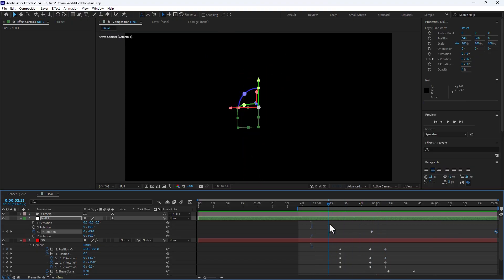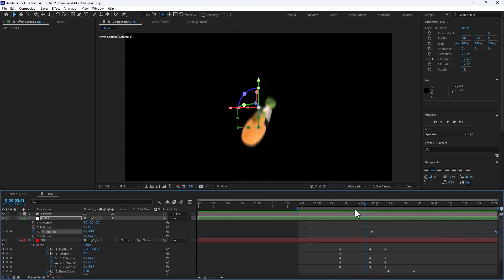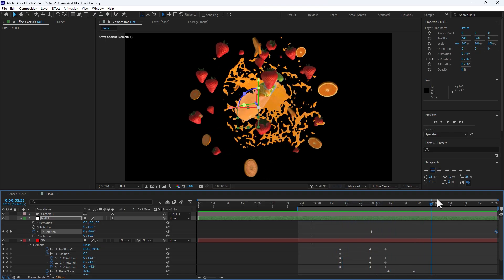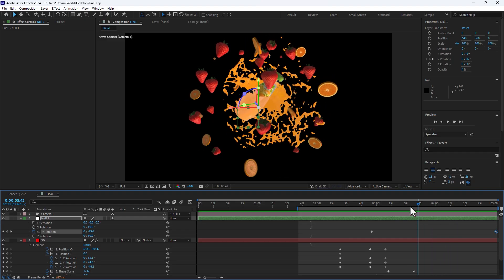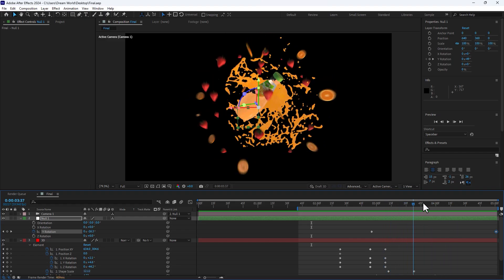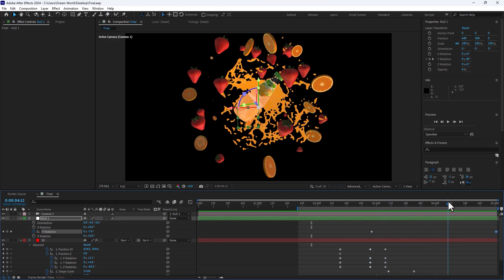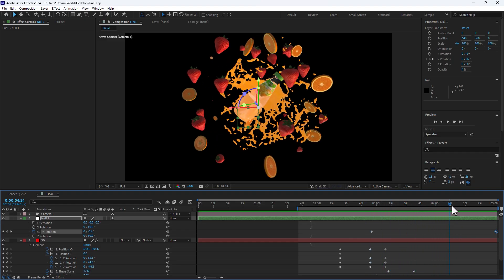Okay guys, this was about how to create a 3D animation juice commercial in After Effects using Element 3D. Don't forget to like and subscribe to the channel. Have a good time and good luck to all of you.